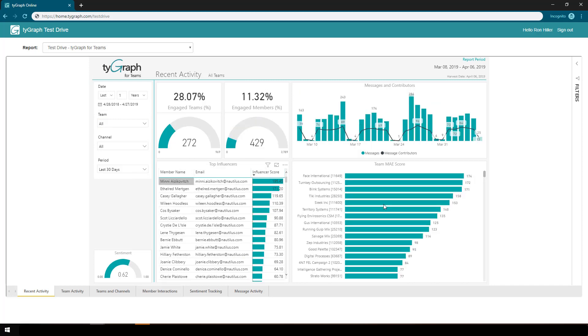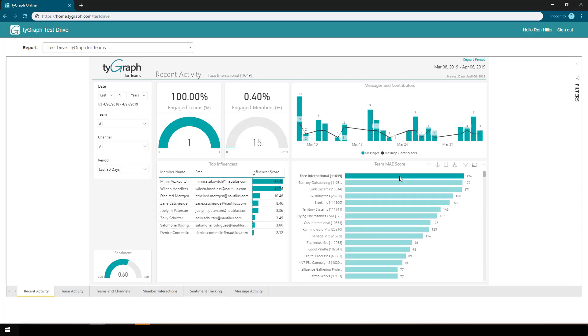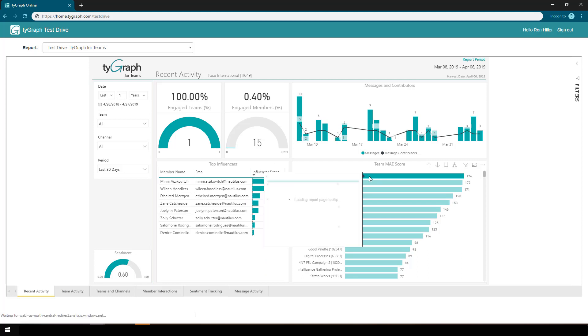I can also go over here and pick a particular team and scope down to that team and see who has been the top influencer in that team, as well as some of the other functionality.